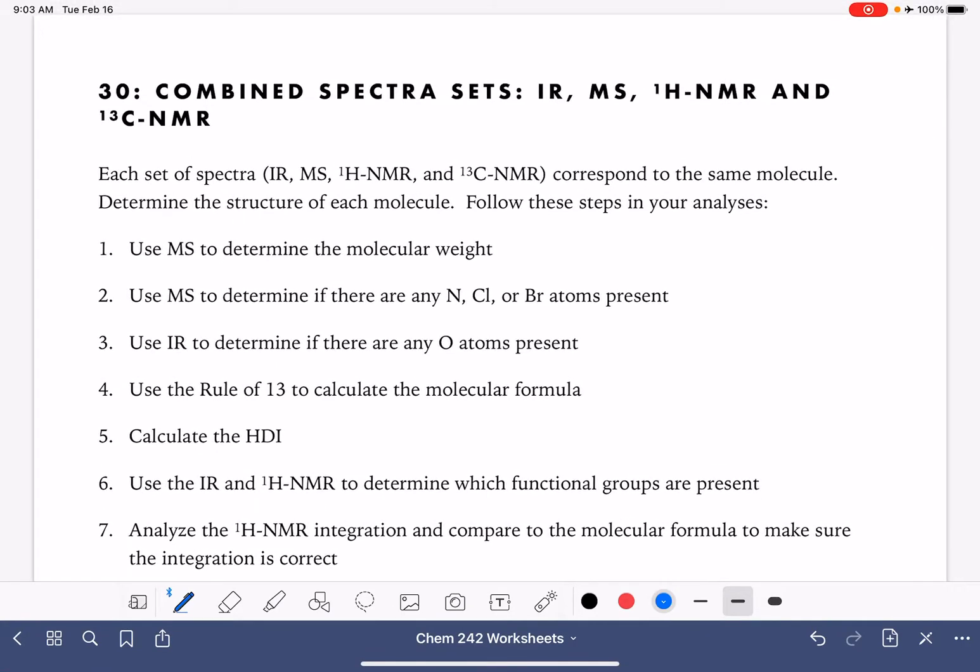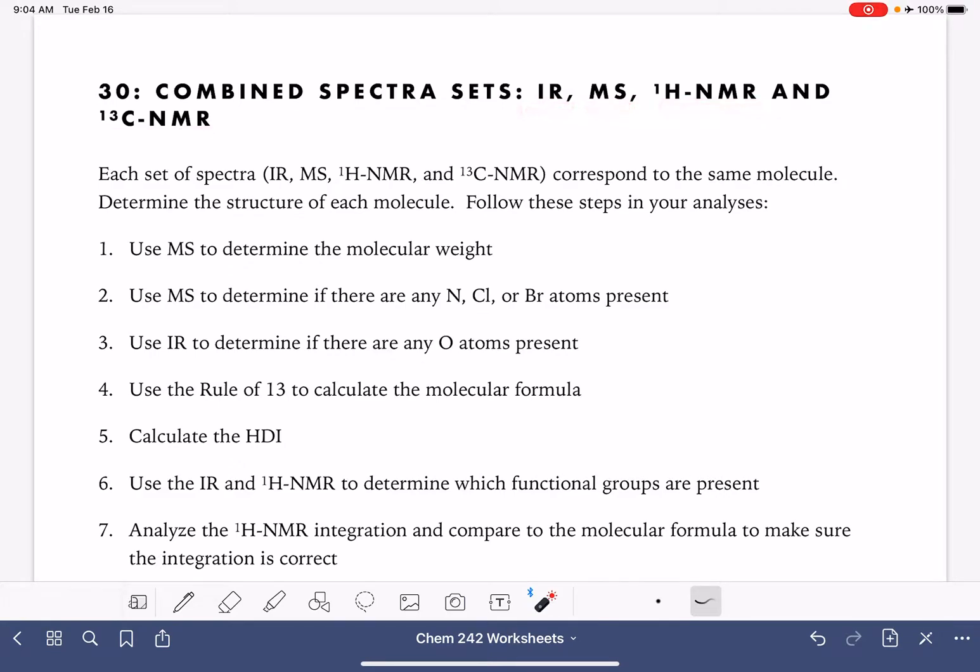On this worksheet we're going to be analyzing combined sets of spectra. We're going to have an IR, a mass spec, a proton NMR, and a carbon NMR that all correspond to the same molecule and we're going to use them without any hints to come up with the structure of the molecule.